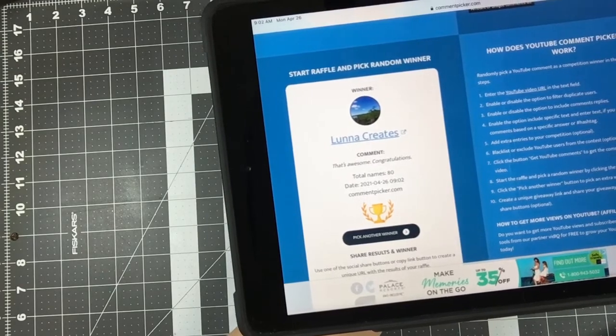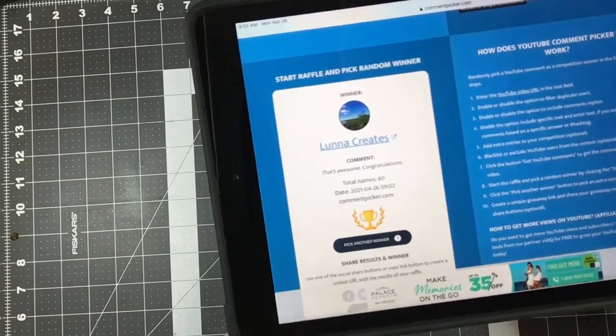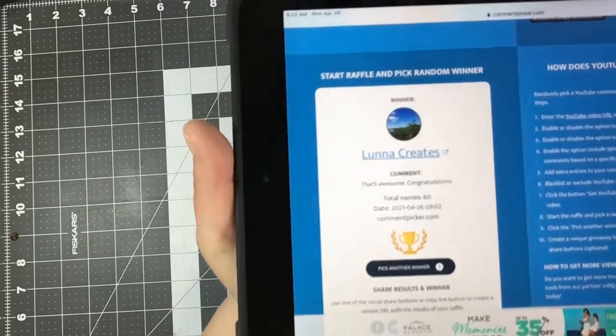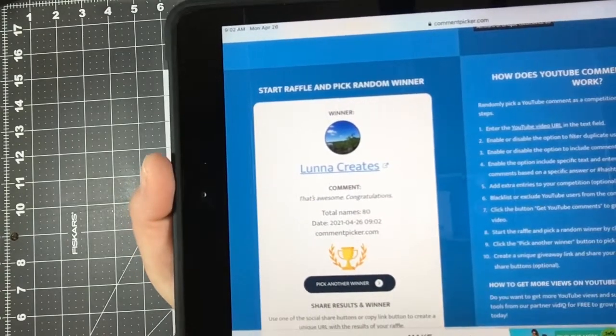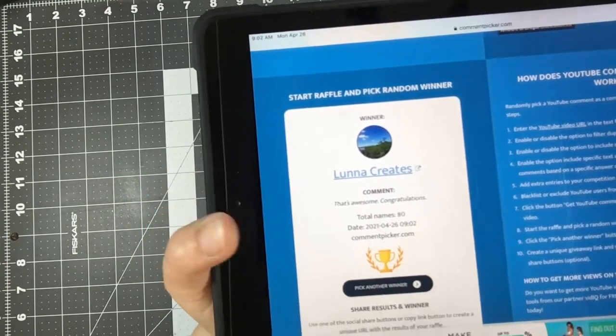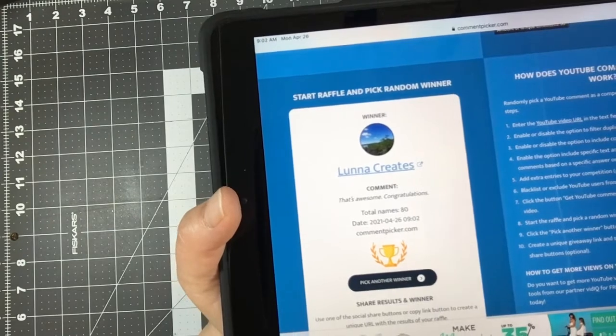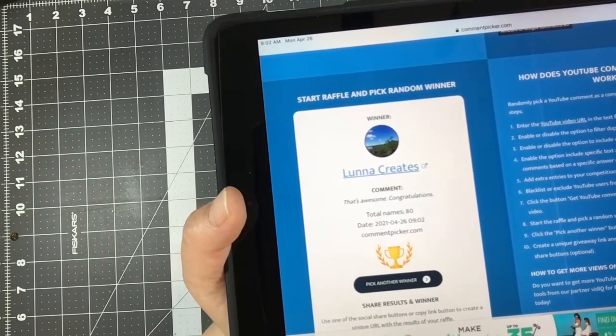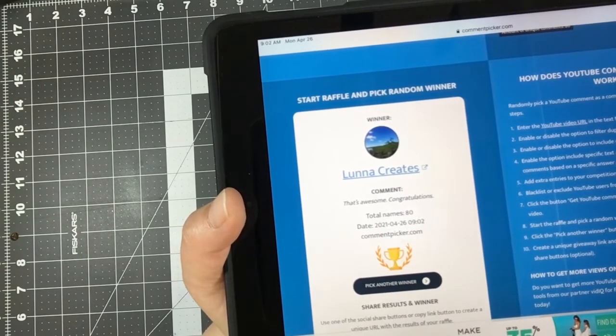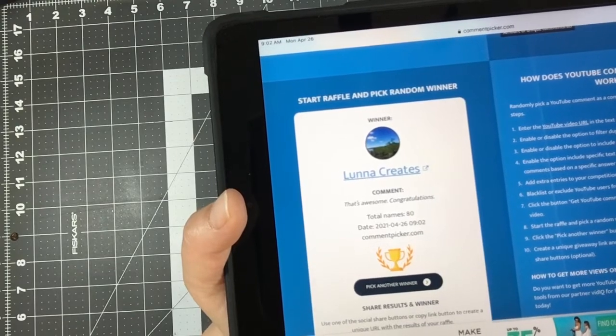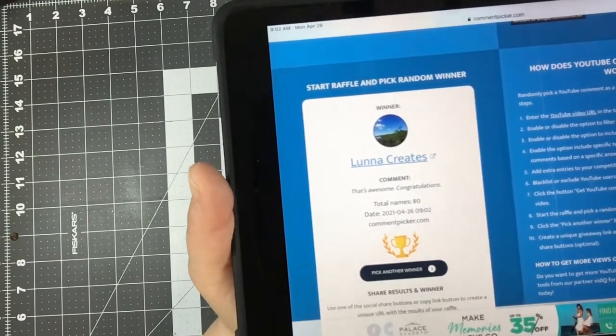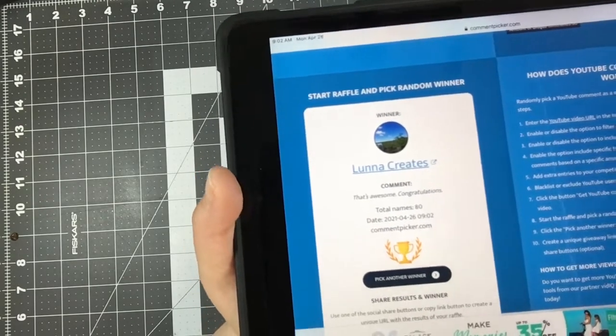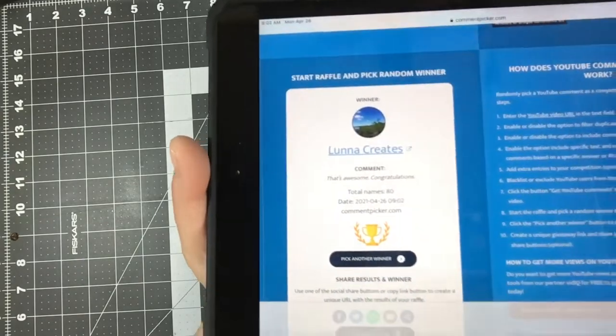Luna Creates, you are the winner! So if you will contact me, you can comment on this video or you can go to Mixed Media Minnesota on Etsy and you can message me on there. We'll get your address and I'll get it all sent out to you. So congratulations.